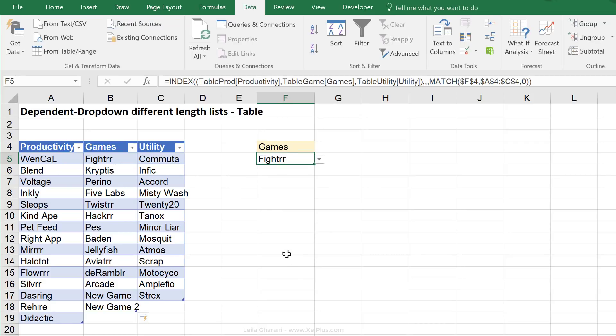So that's how you can create dependent dropdown lists that are not just dynamic, but also have different lengths. I hope you liked this video. If you did and learned something new, don't forget to give it a thumbs up. And if you want to become more advanced in Excel and haven't subscribed to this channel, consider subscribing.